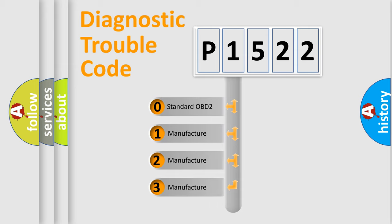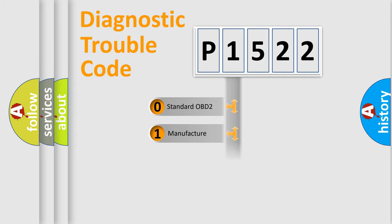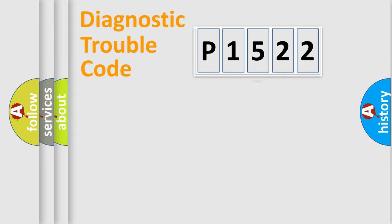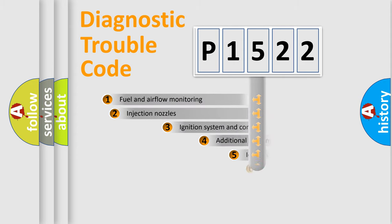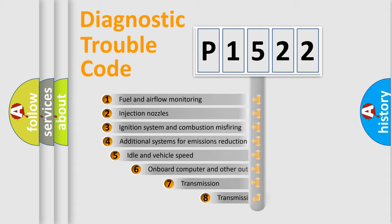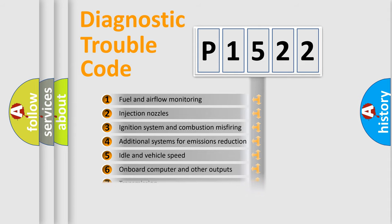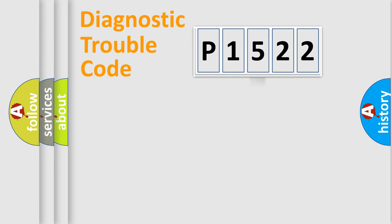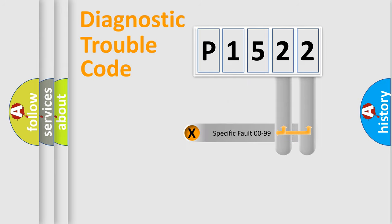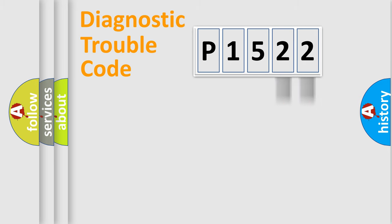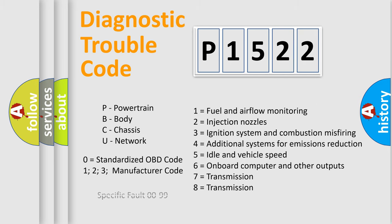If the second character is expressed as zero, it is a standardized error. In the case of numbers 1, 2, or 3, it is a more specific expression of a car-specific error. The third character specifies a subset of errors. The distribution shown is valid only for the standardized DTC code. Only the last two characters define the specific fault of the group. Let's not forget that such a division is valid only if the second character code is expressed by the number zero.